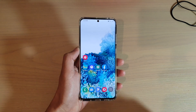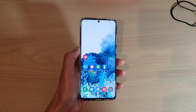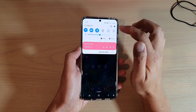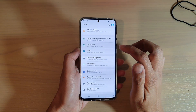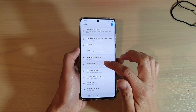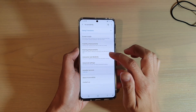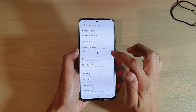First, tap on the home key to go back to your home screen. Then swipe down at the top and tap on the settings icon, then tap on accessibility and then tap on hearing enhancements.